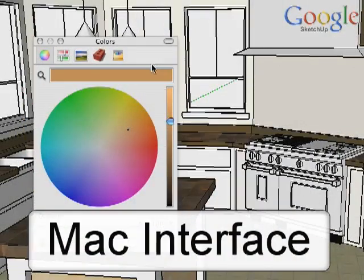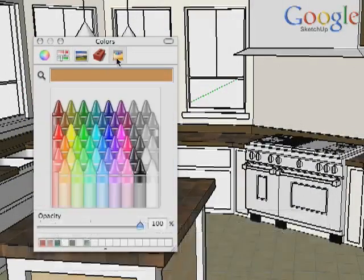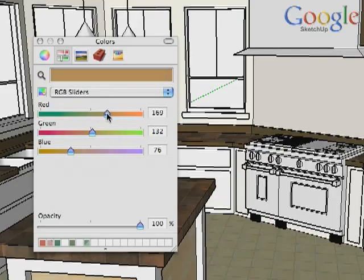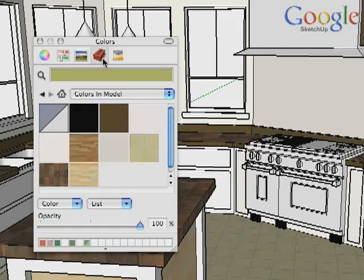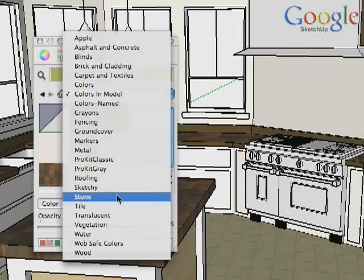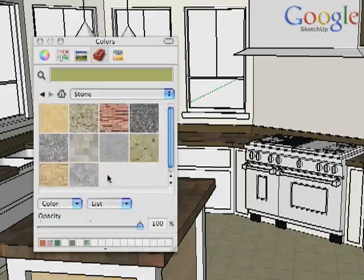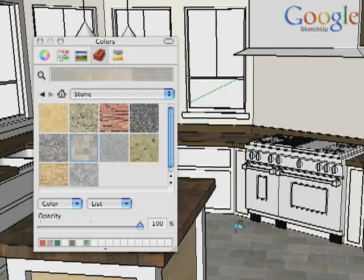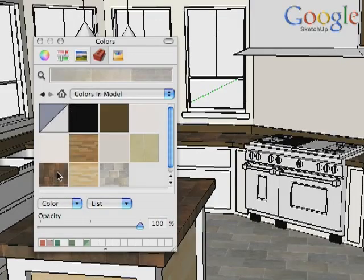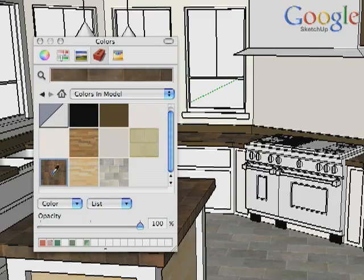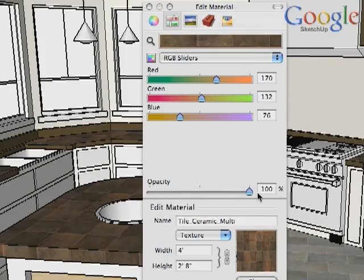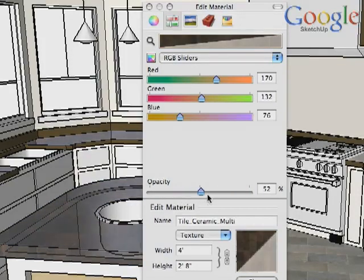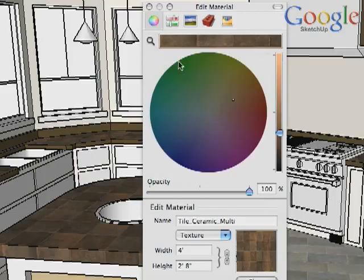On a Mac, you have several tabs giving you different ways to pick colors to paint into your model. Select the brick icon to get access to the different material libraries. Cycle through the libraries to pick materials and paint them into your scene. To see what materials are currently in your scene, click on the house icon. To edit a material, double click on it. This expands the browser and lets you edit the material, including the opacity with this slider. To change the color, choose one of the color tabs and make the adjustment there.